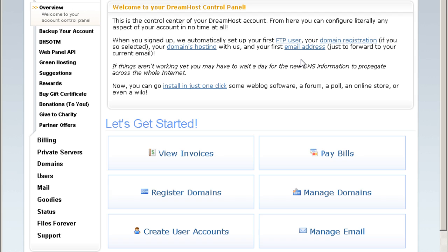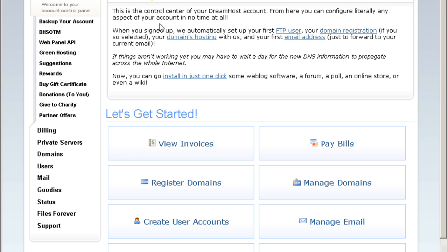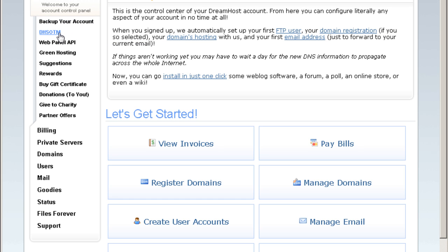This is the main page. I'm going to go through all the menus here on what we can do with DreamHost. First of all, this is the overview of our entire account. We can do a backup of our account and this is the DreamHost site of the month.